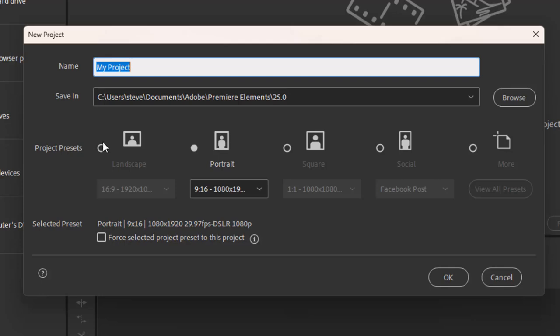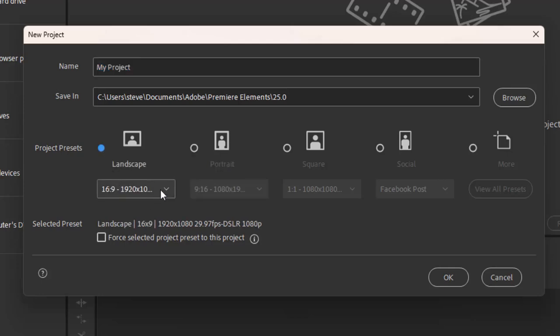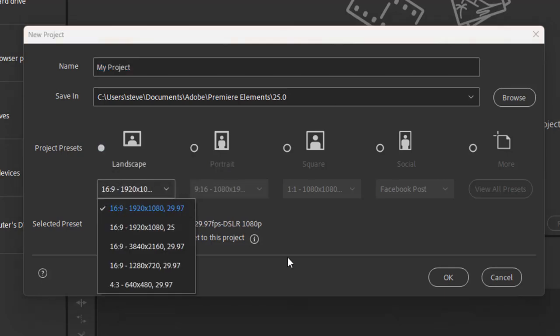You notice that there are many aspect ratios available — actually three aspect ratios available here in the program for creating your project. One is the basic 16 by 9, and that comes in a variety of resolutions. 16 by 9 is what you see on your television set — wider than it is tall.